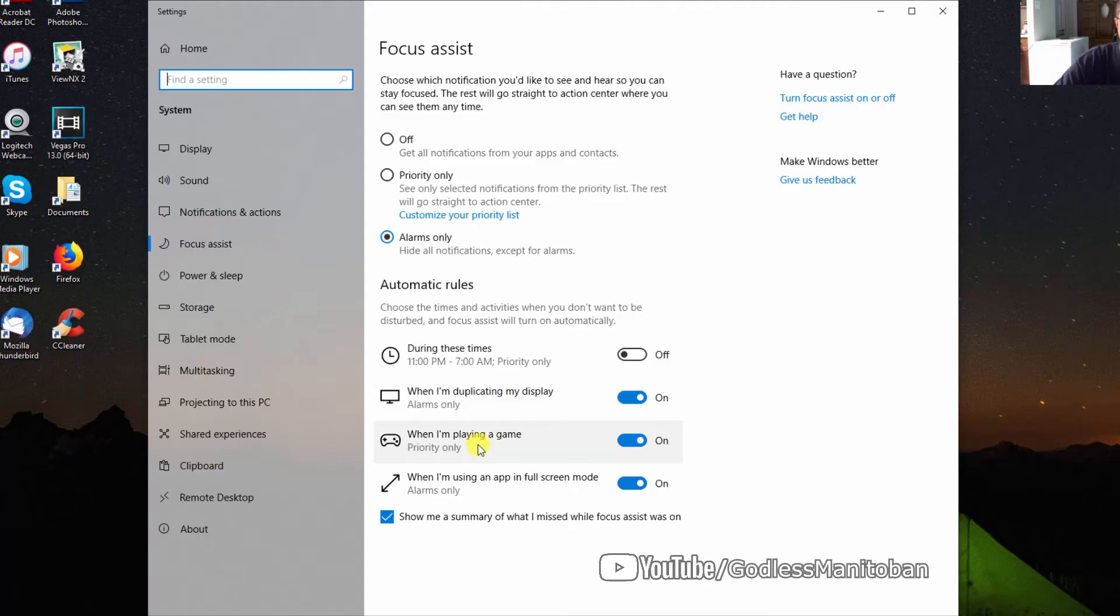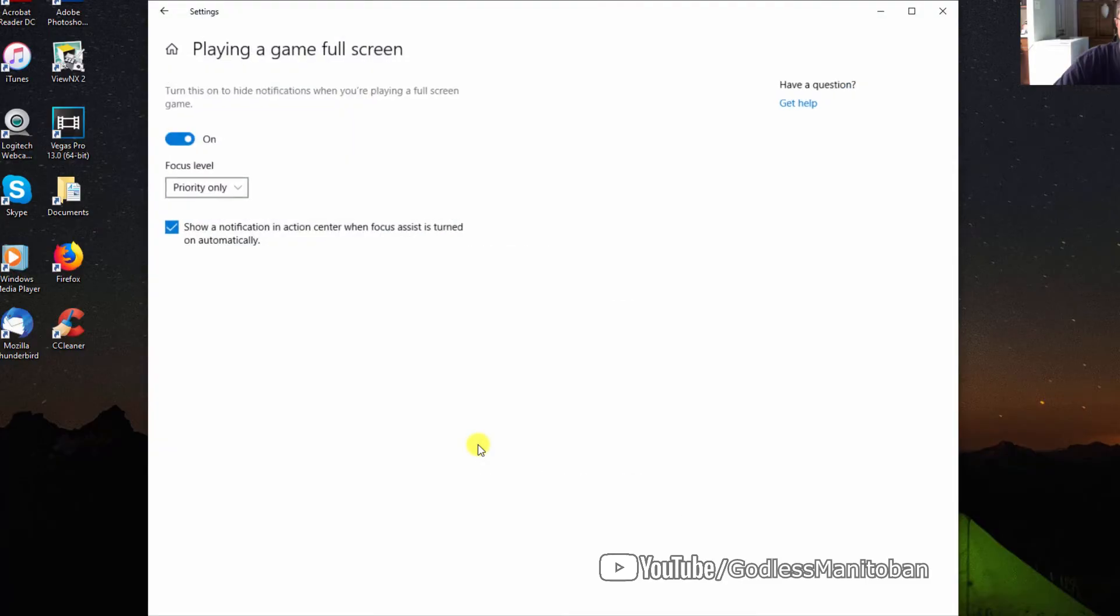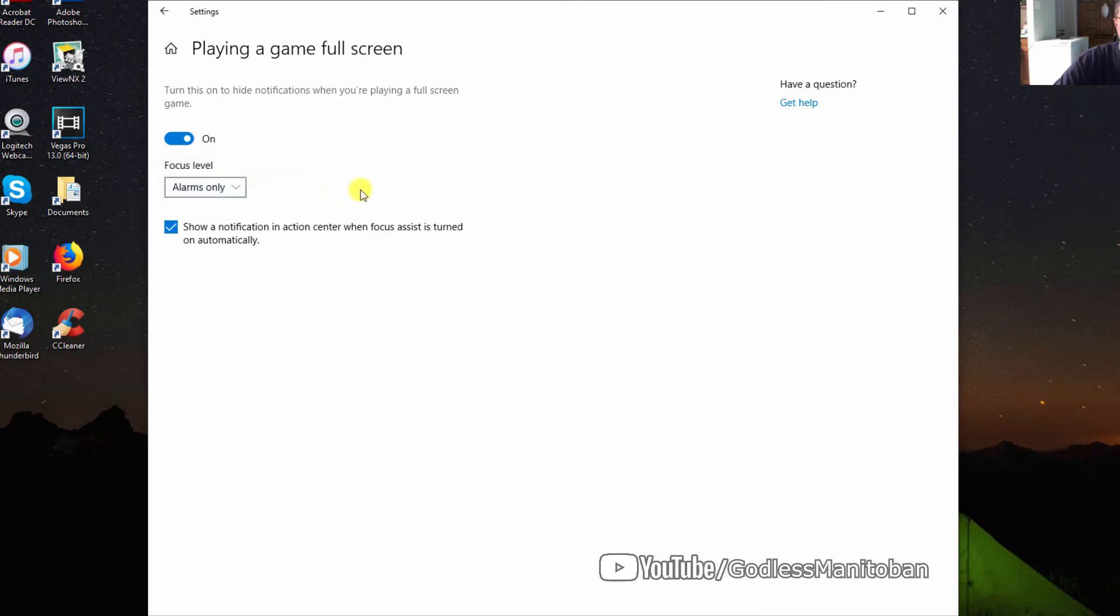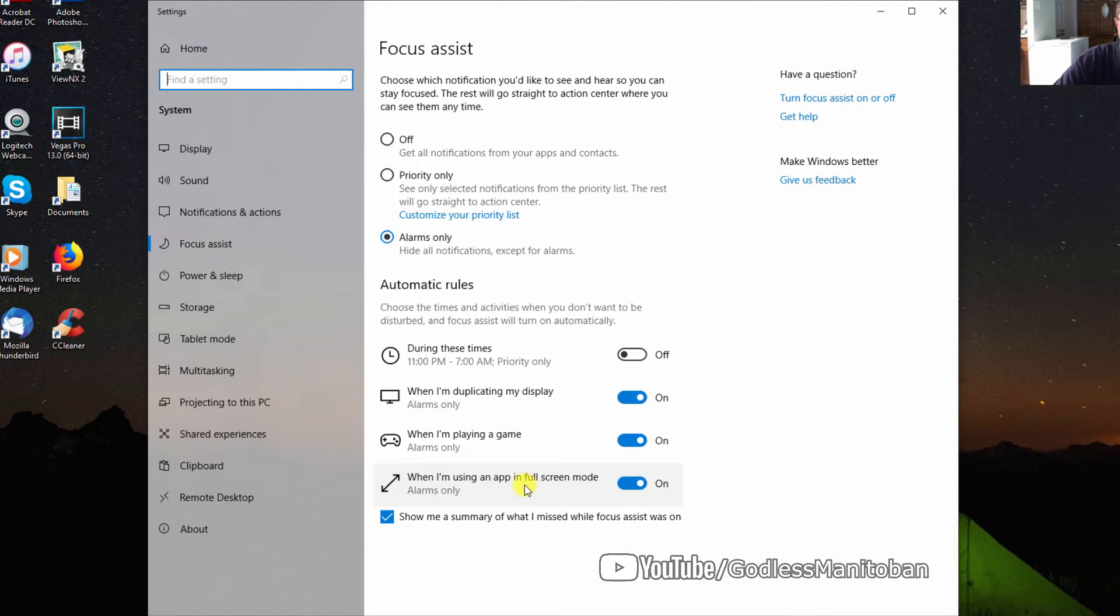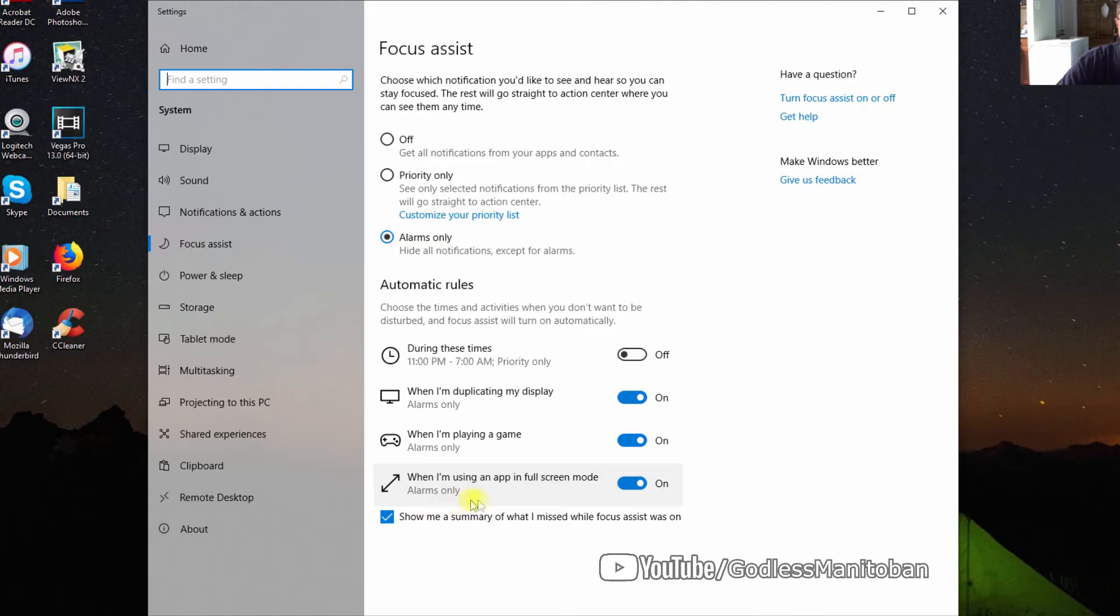Similarly, when in full-screen mode, you'll only get alarms with the current settings. You can also set up time-based rules.